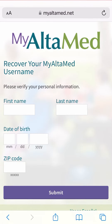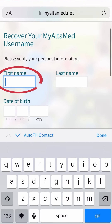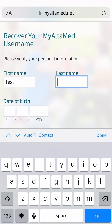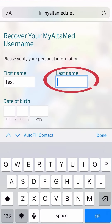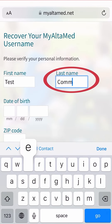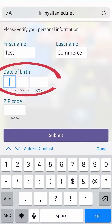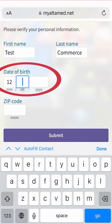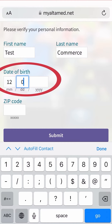To start this process, you need to verify your identity by entering the following information. Enter your first name here. Then add your last name here. Enter your date of birth. Be sure to use two digits for the month and day.